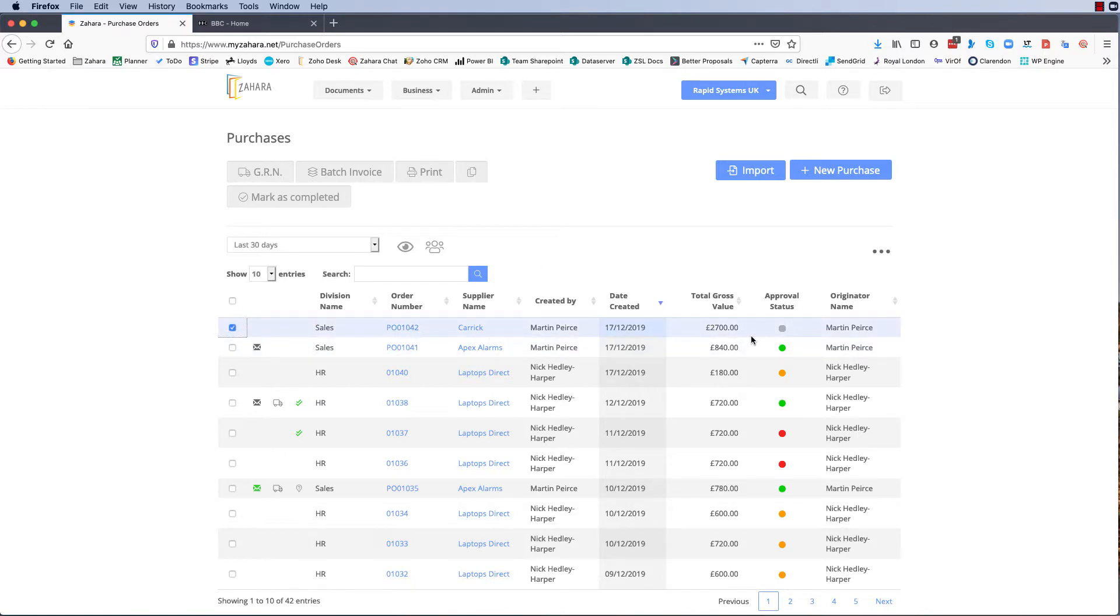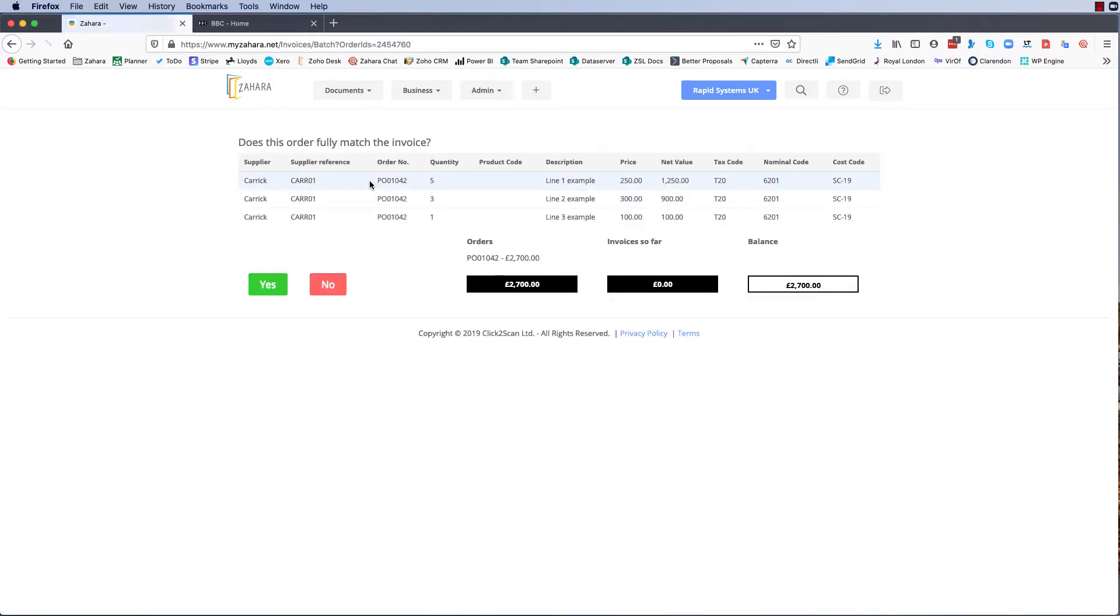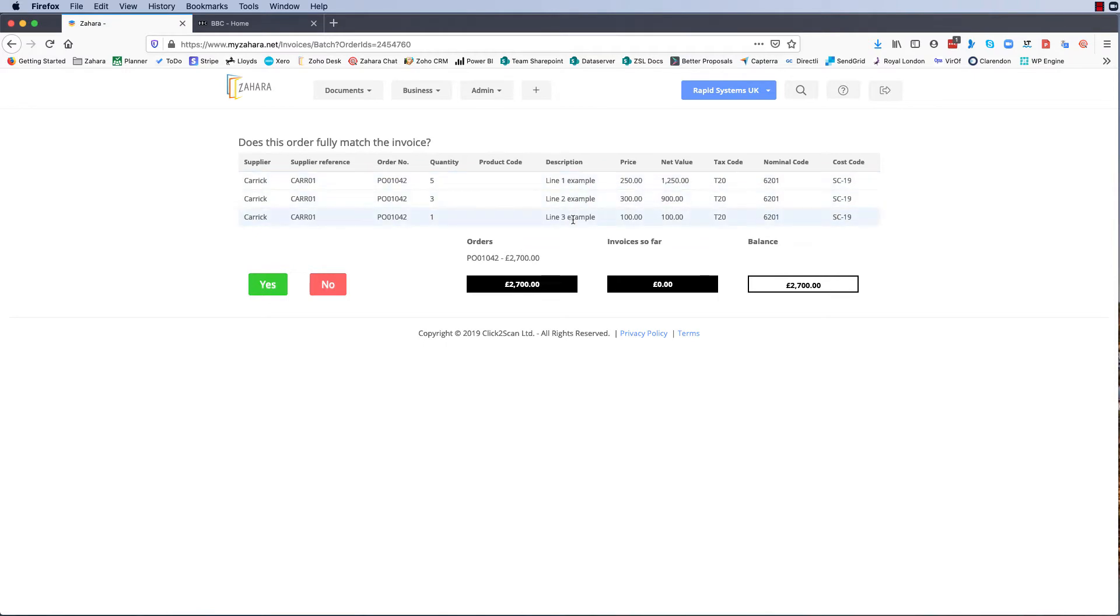I'm going to take this one here for Carrick for 2700 pounds sterling and I'm going to click batch invoice. So the first question we're asked is does this order fully match the invoice. I've got three line items here and it's really important at this stage that we remember that we have to bring in the line items from the order.